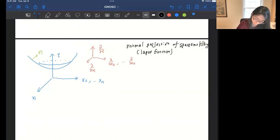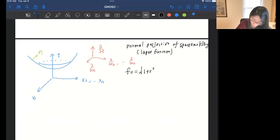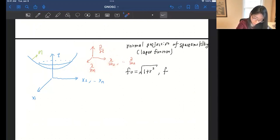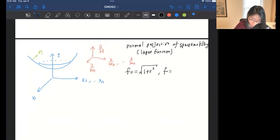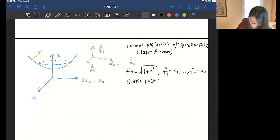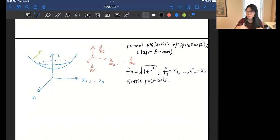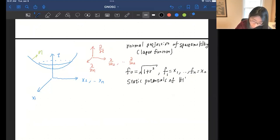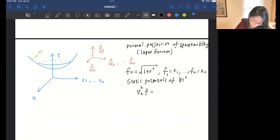To write these as quantities defined on the hypersurface, we look at the normal vector of the hyperbolic slice, and find the tangential and normal projections. An ambient Killing vector field can be read from the normal and tangential parts. In this special case, we're looking at the normal projection of the spacetime Killing vector — also called the lapse function. In spherical coordinates, the time translation gives sqrt(1 + r²), and all spatial translations project down to just the coordinate functions.